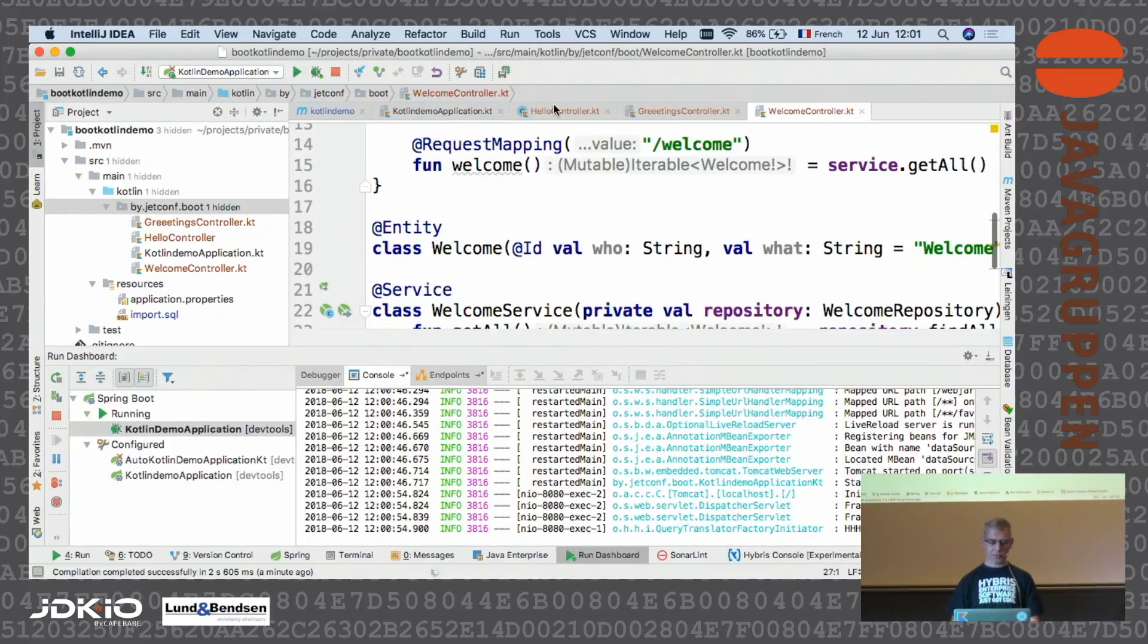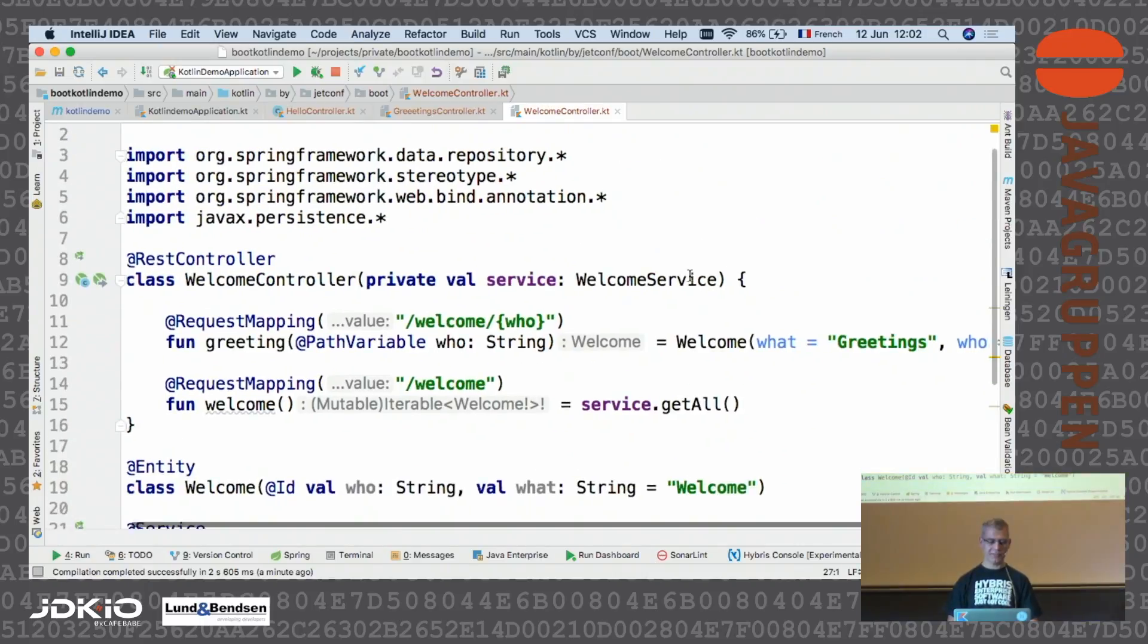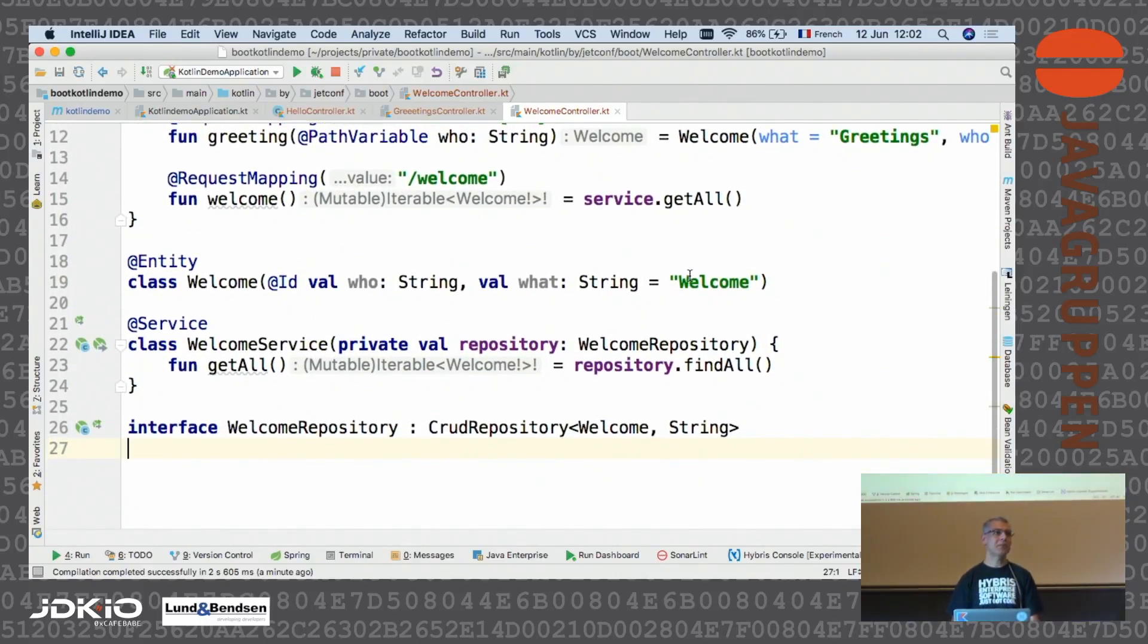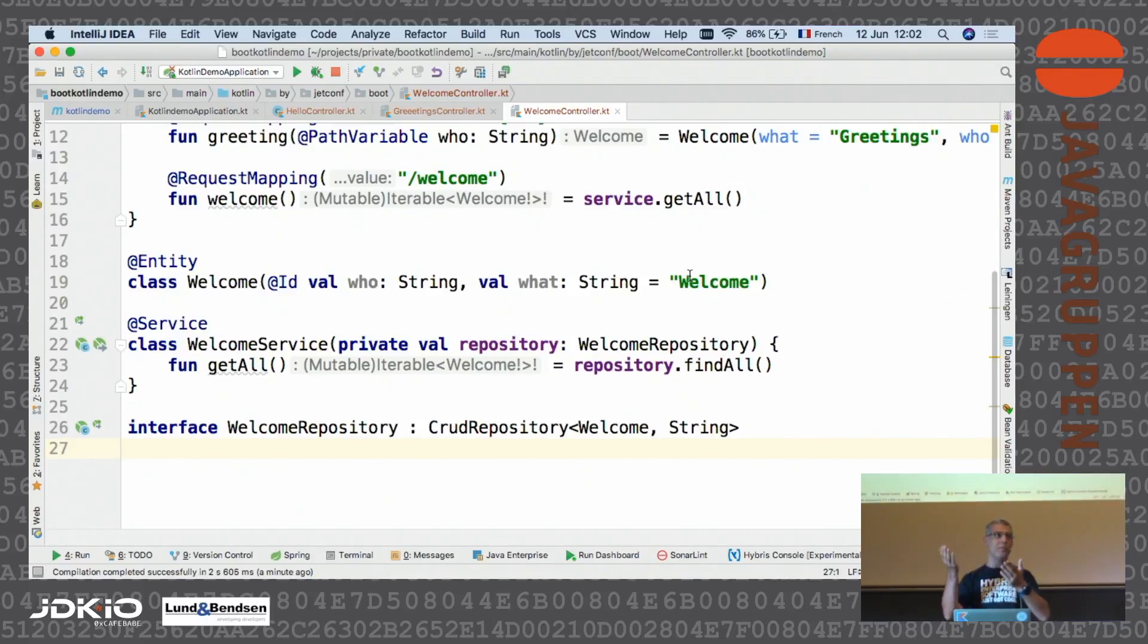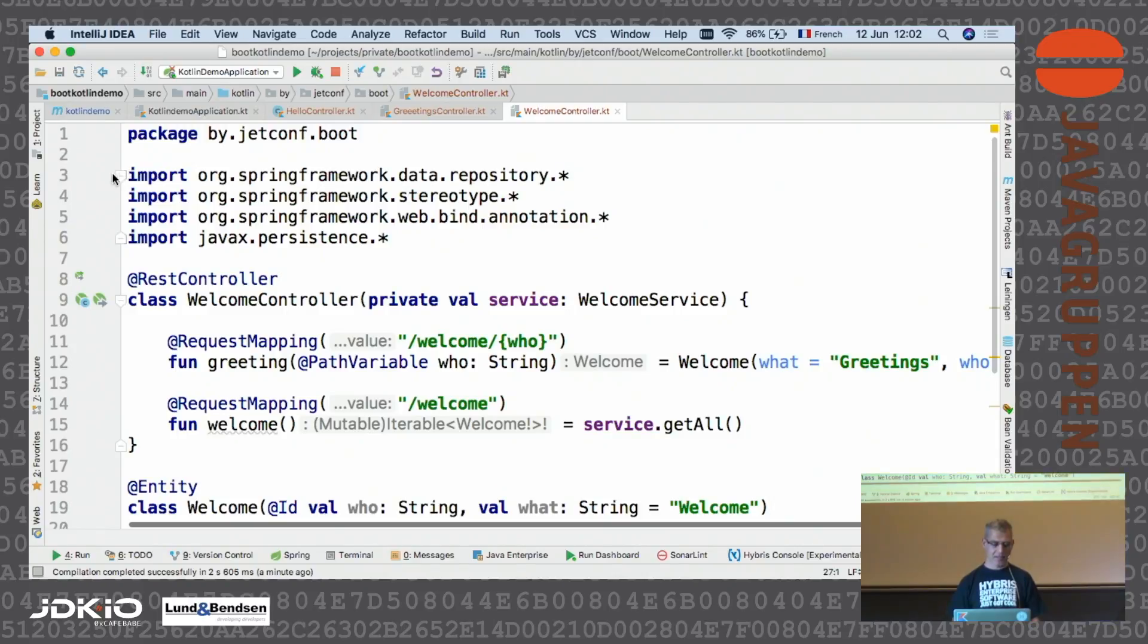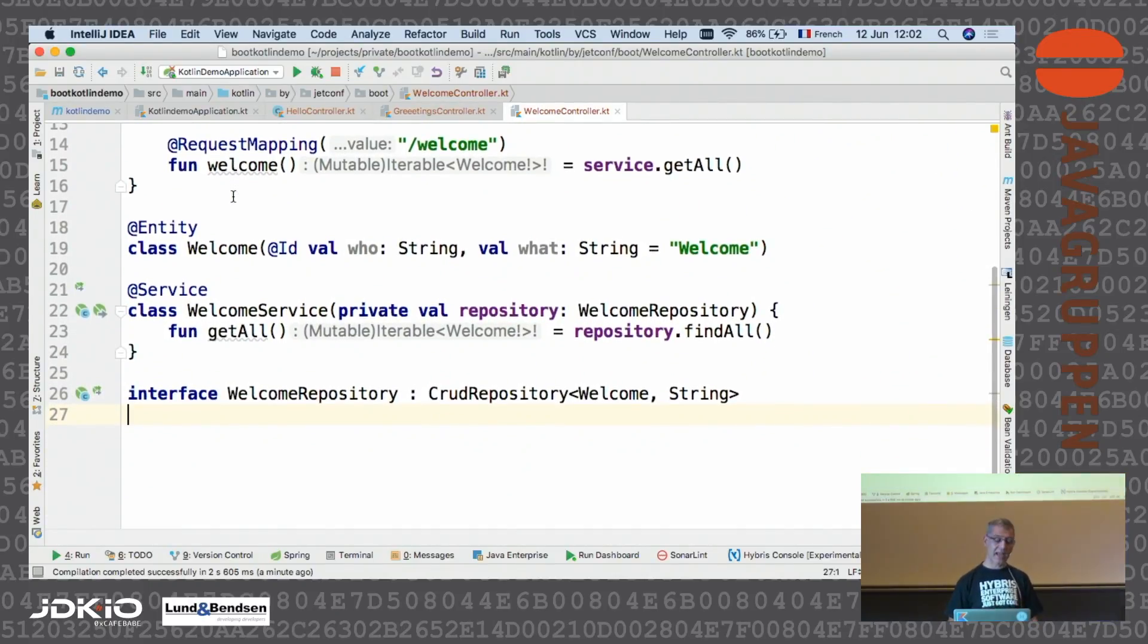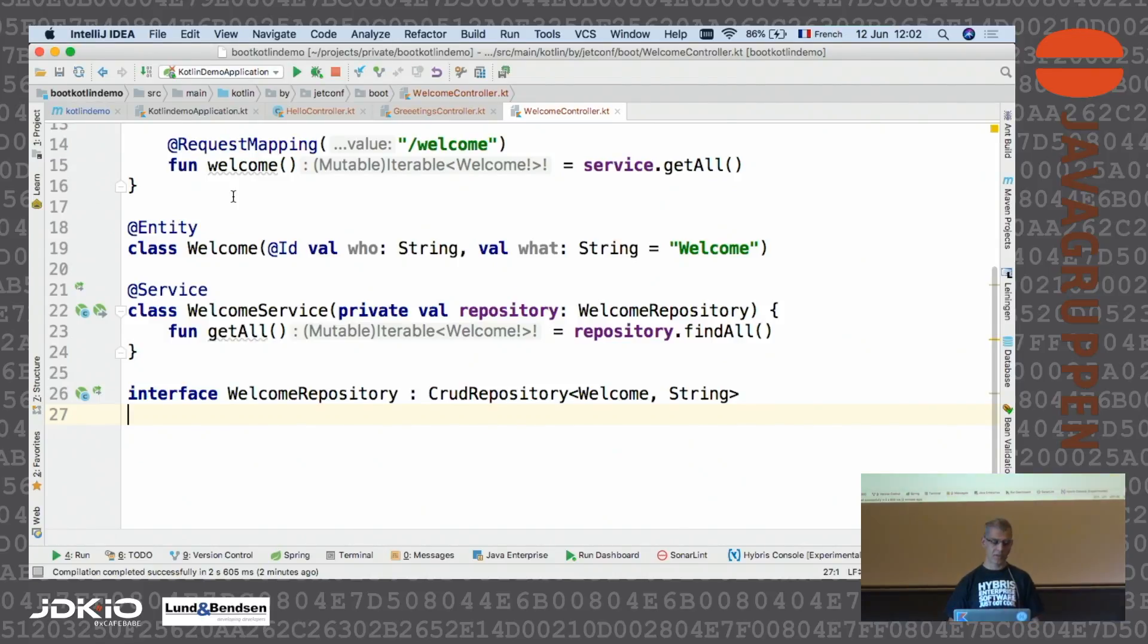You might have noticed so far that I used different classes in the same file. Because our classes are so small, we can put a lot of them into the same file. We don't need to switch from file to file.